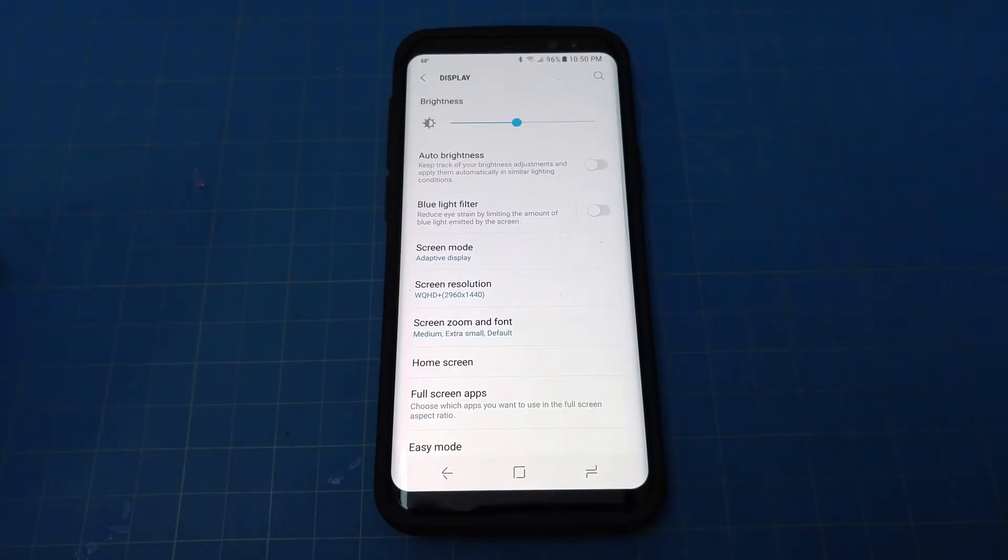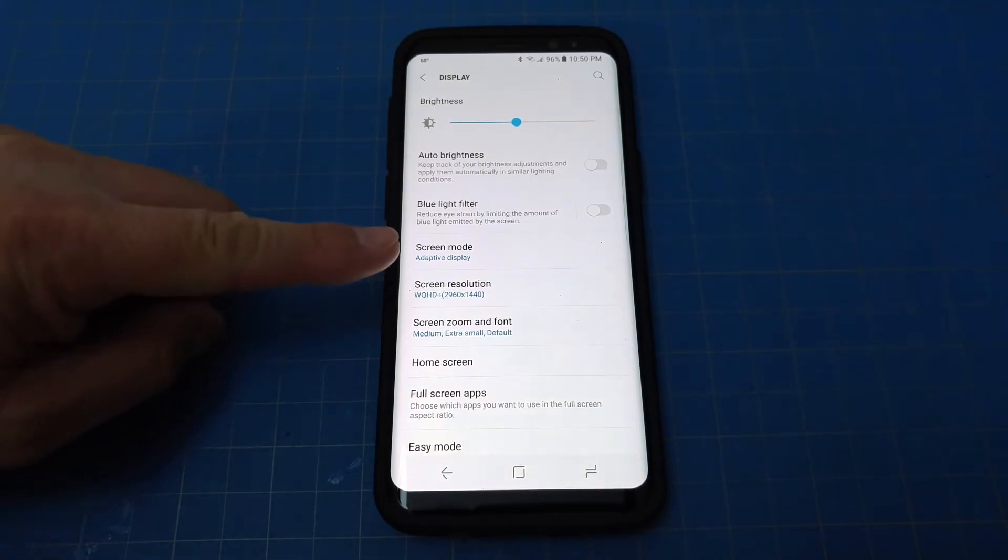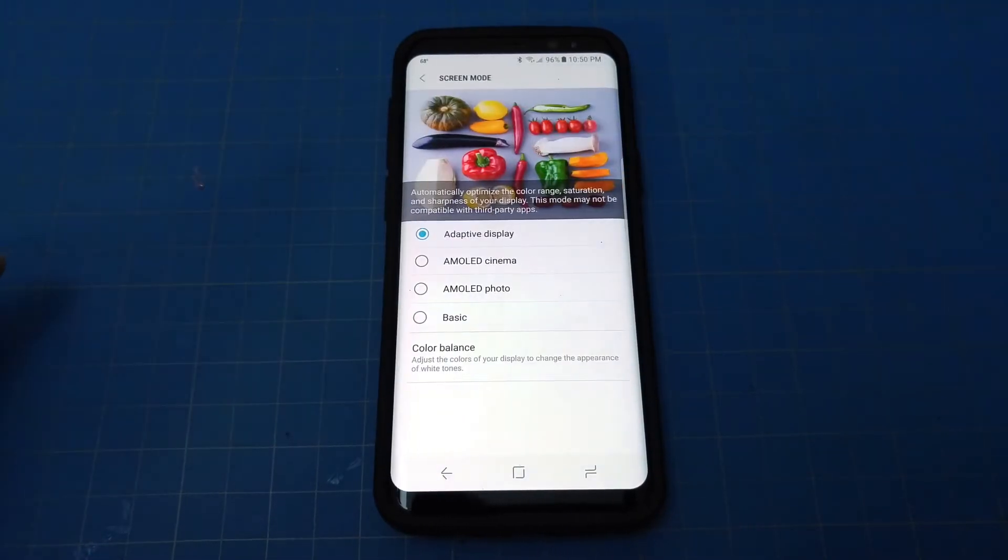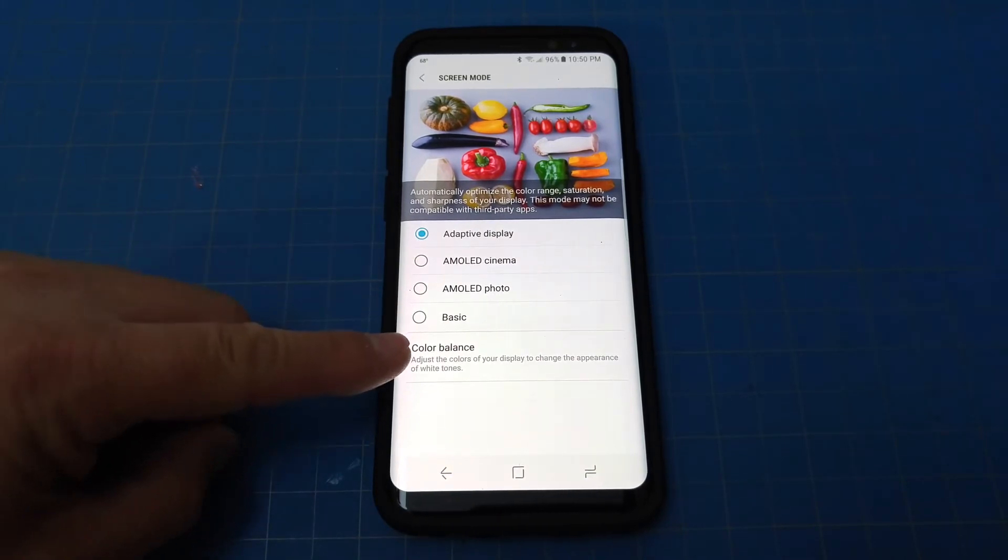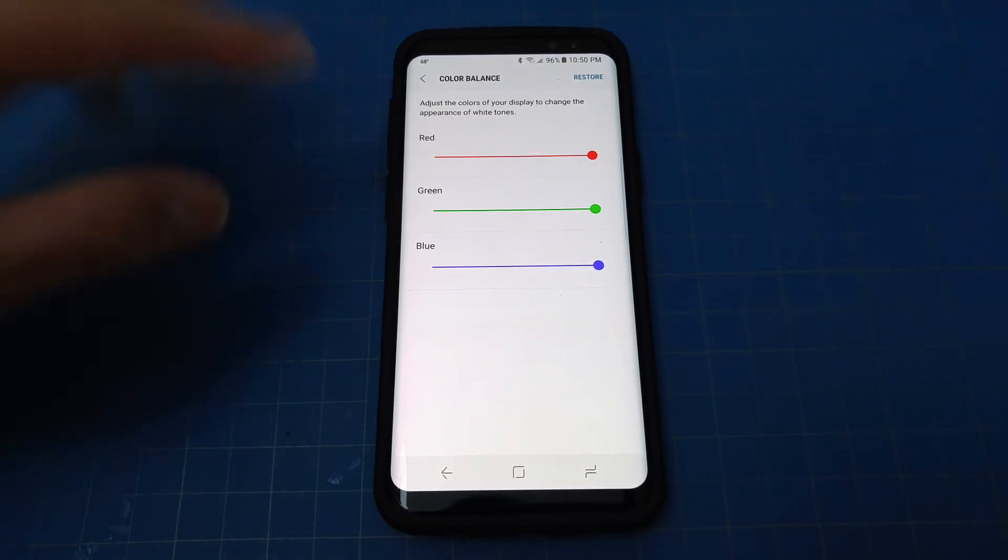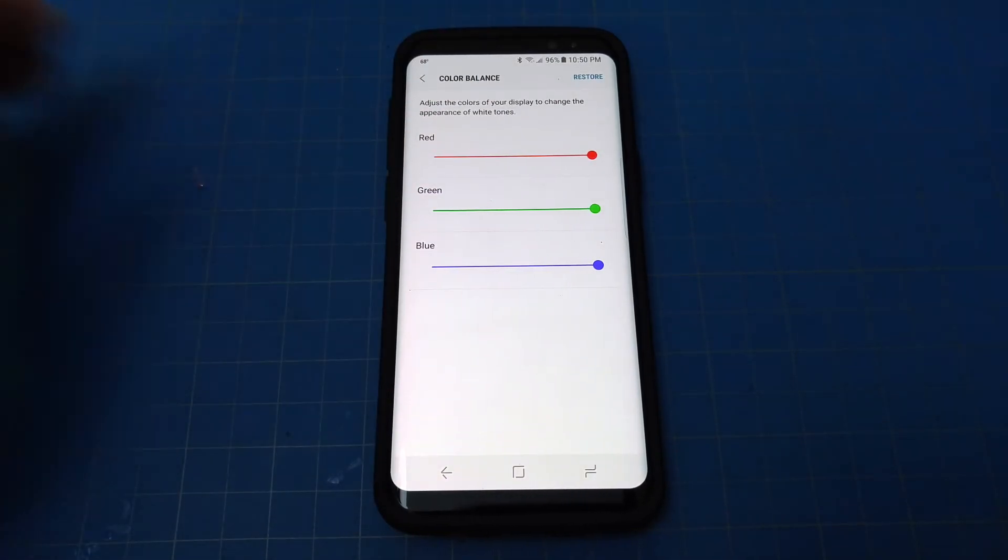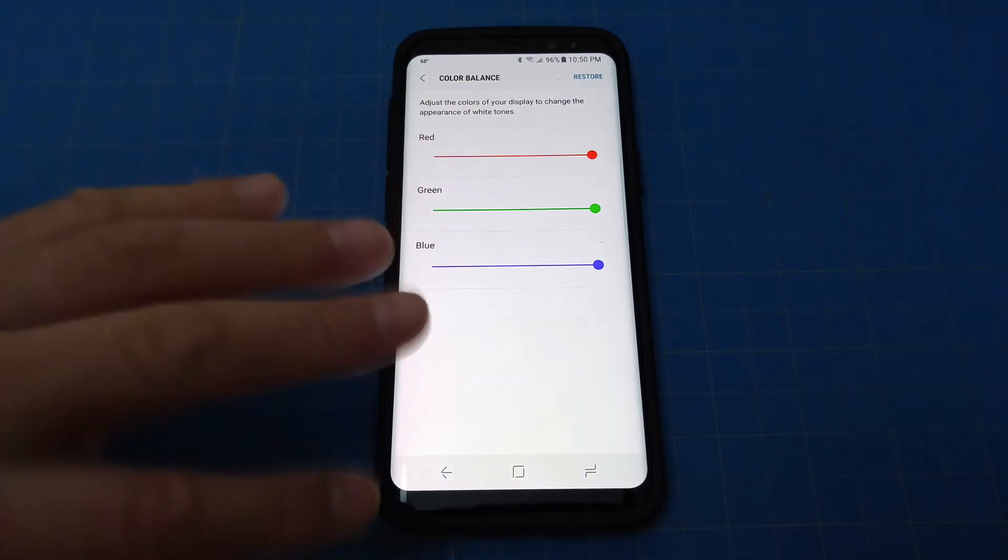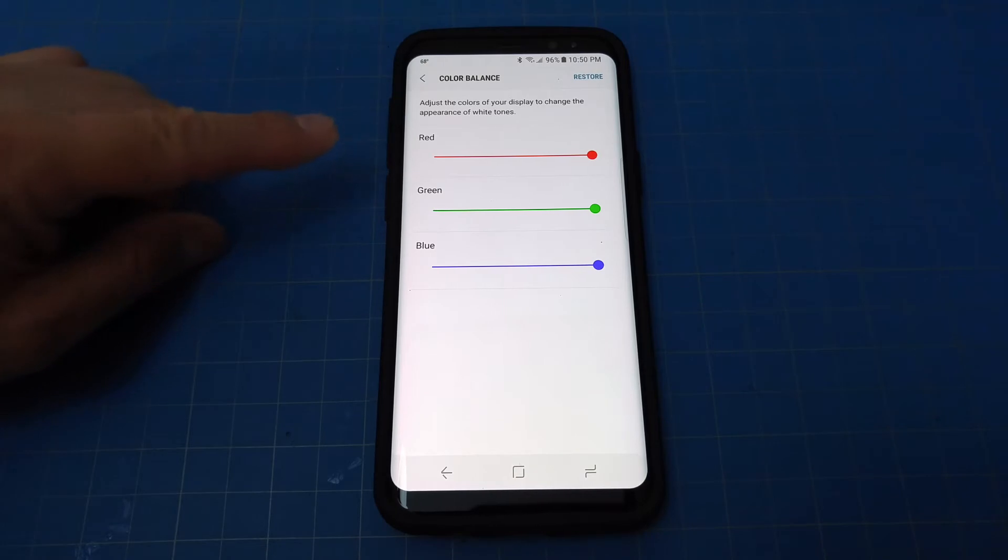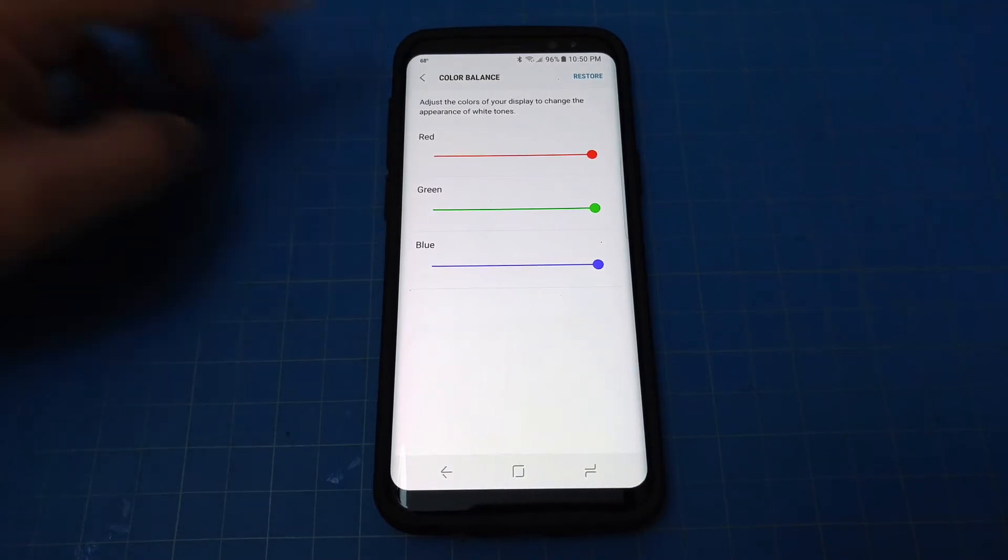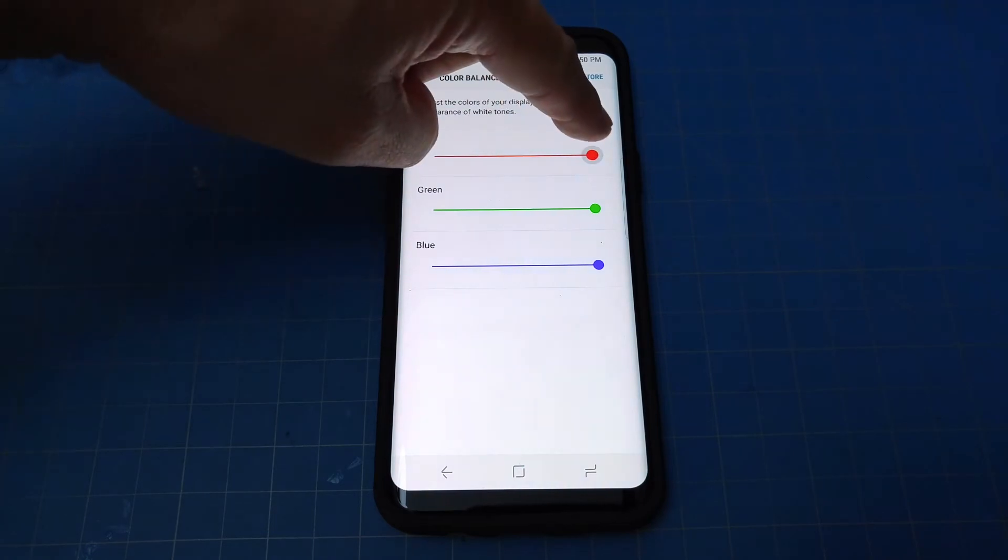Then from display you're gonna go to screen mode right here. Click on screen mode, then from here you're gonna go to color balance. Click on that and then you'll see all the colors are to the right: red, green, and blue. Everything should be balanced but it's not really balanced.